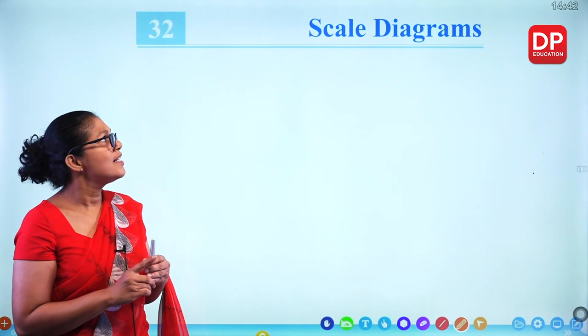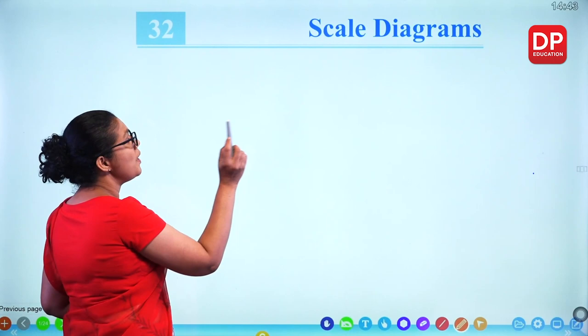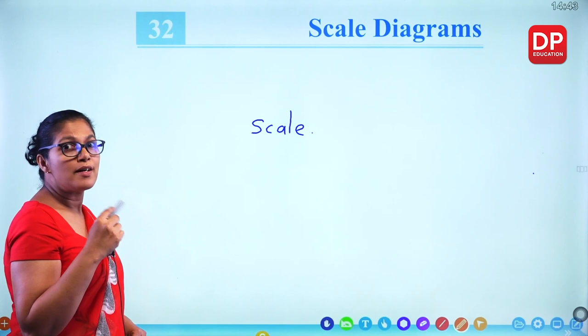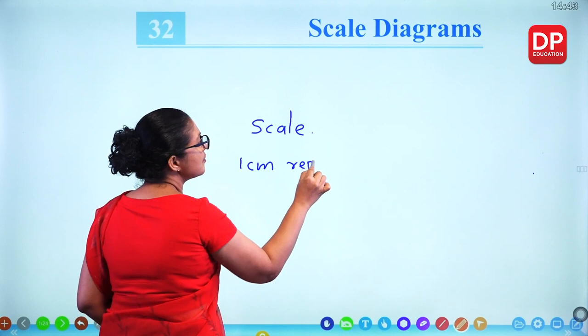Today we'll see how we can draw scale diagrams in the vertical plane. For scale diagrams we need a scale. There are several ways of writing a scale — sometimes you can write in words: 1 centimetre represents 5 metres.